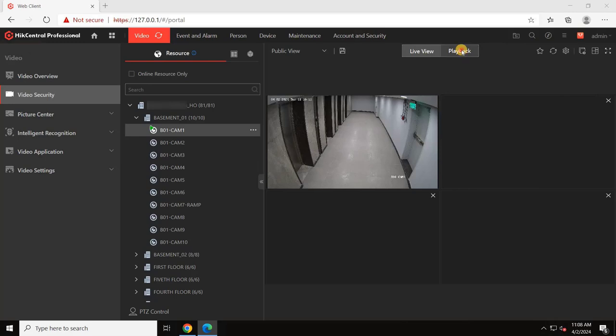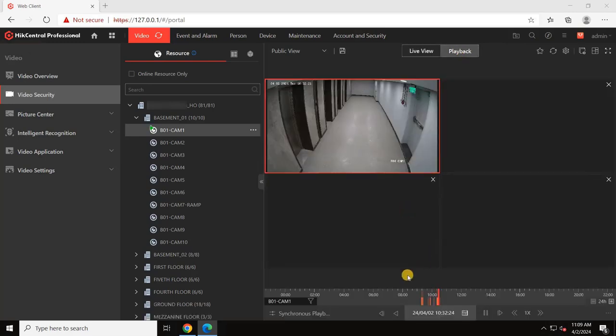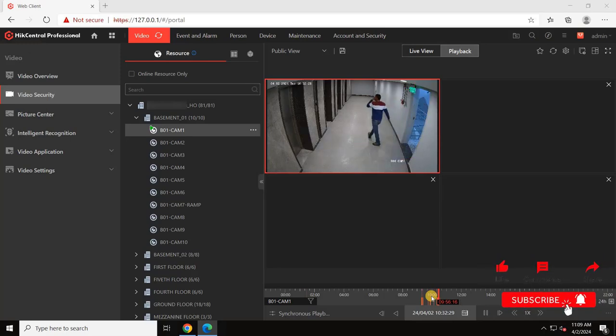To view the recording for any camera, go to the playback option and select the time you would like to watch. I hope you understand the complete configuration of HikCentral Professional.